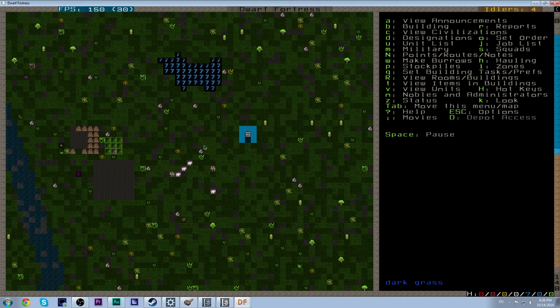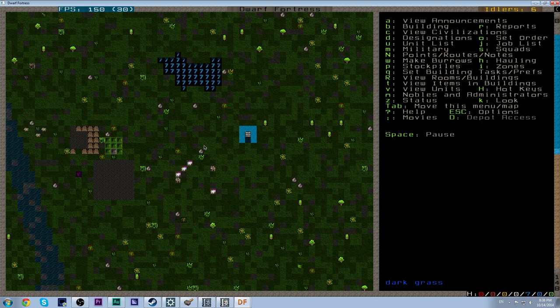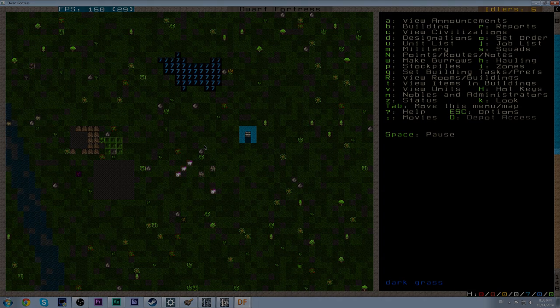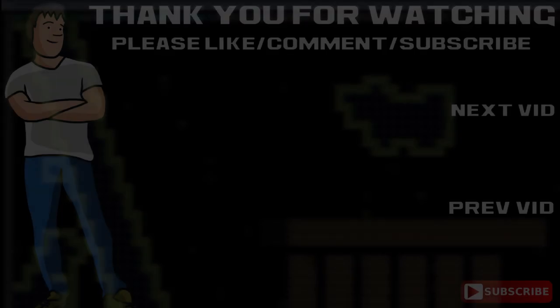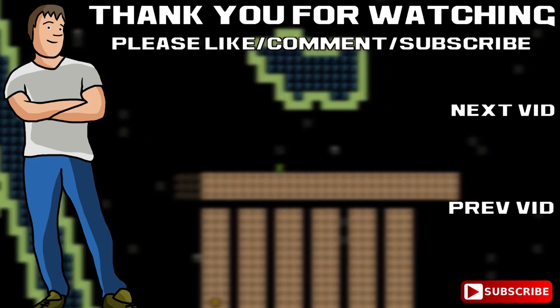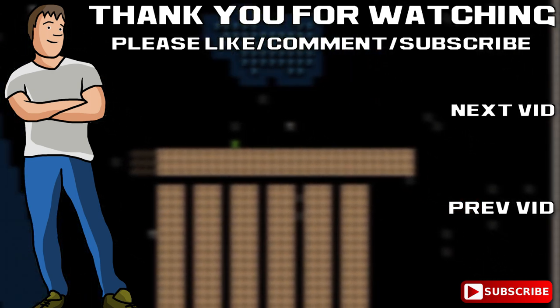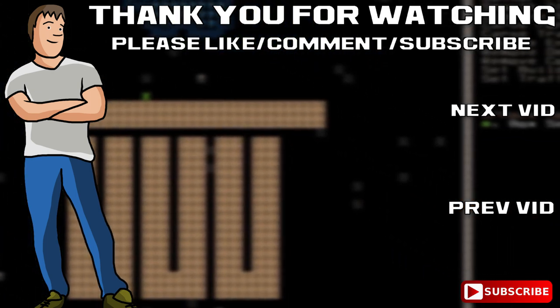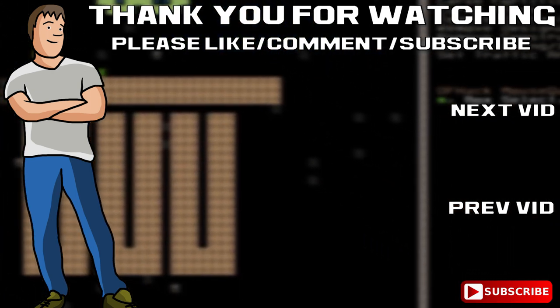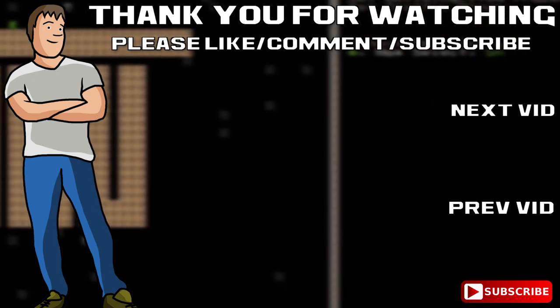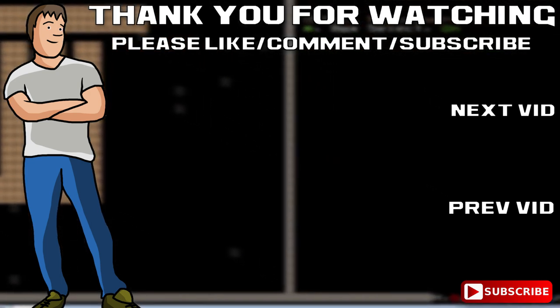Either way thank you guys very much for watching. Please leave any feedback below in the form of a like dislike or comment as well as the aforementioned what things you would like to see in the series and so long. We'll see you next time!